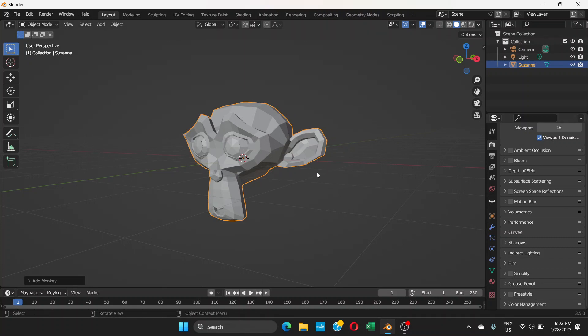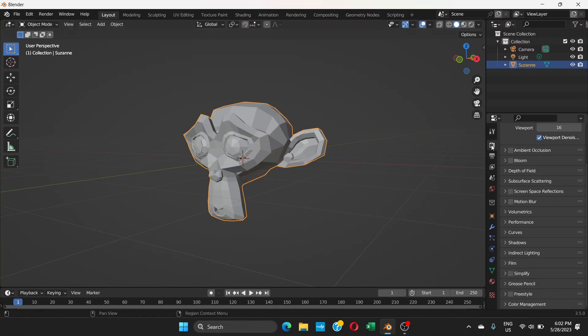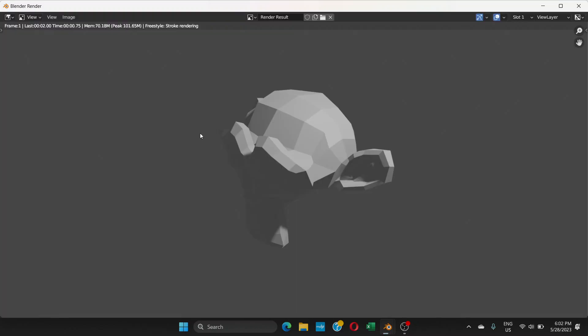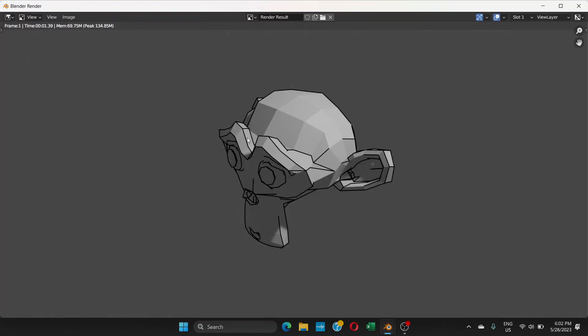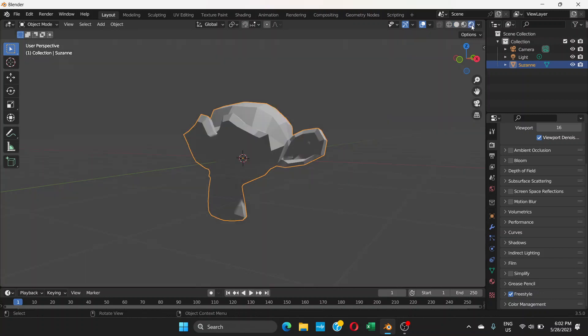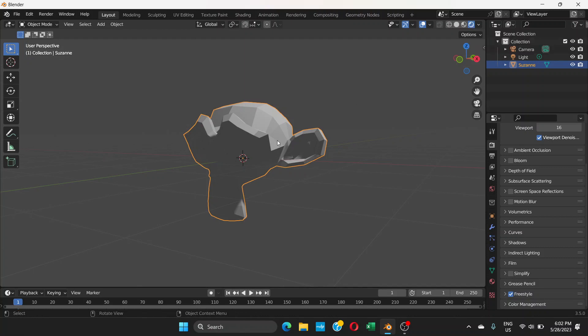First of all, I've already made a tutorial about freestyle. If you select this object and go to the render properties and check this freestyle, if you go to render and render image, you can see the outline is there. That's one way to do it, but freestyle is not going to be shown in the 3D viewport, even when you go to render preview.